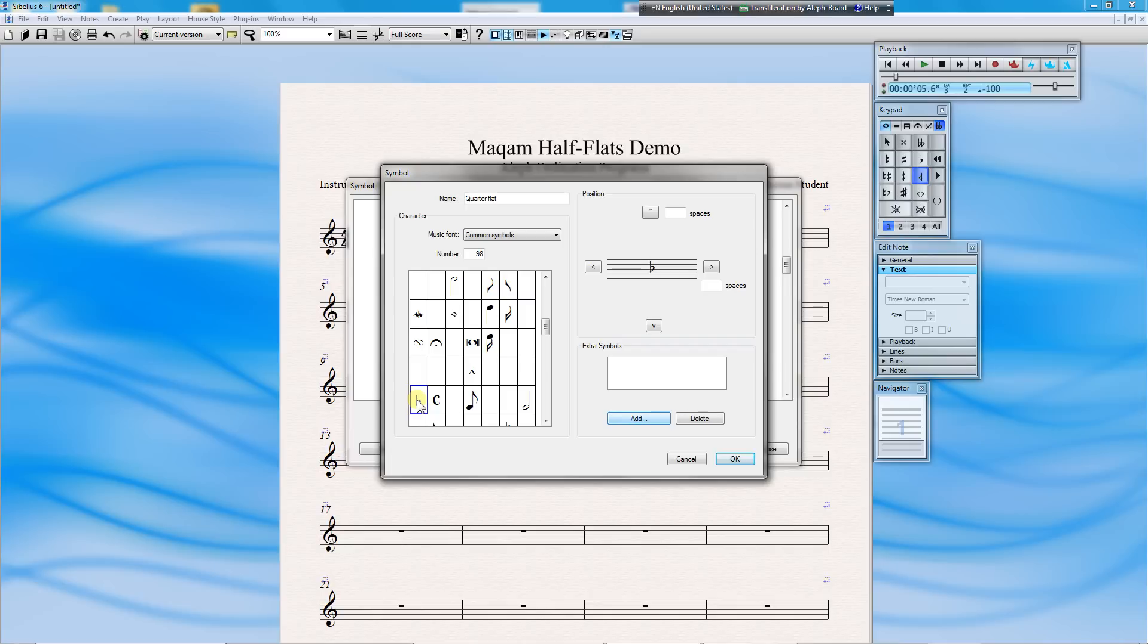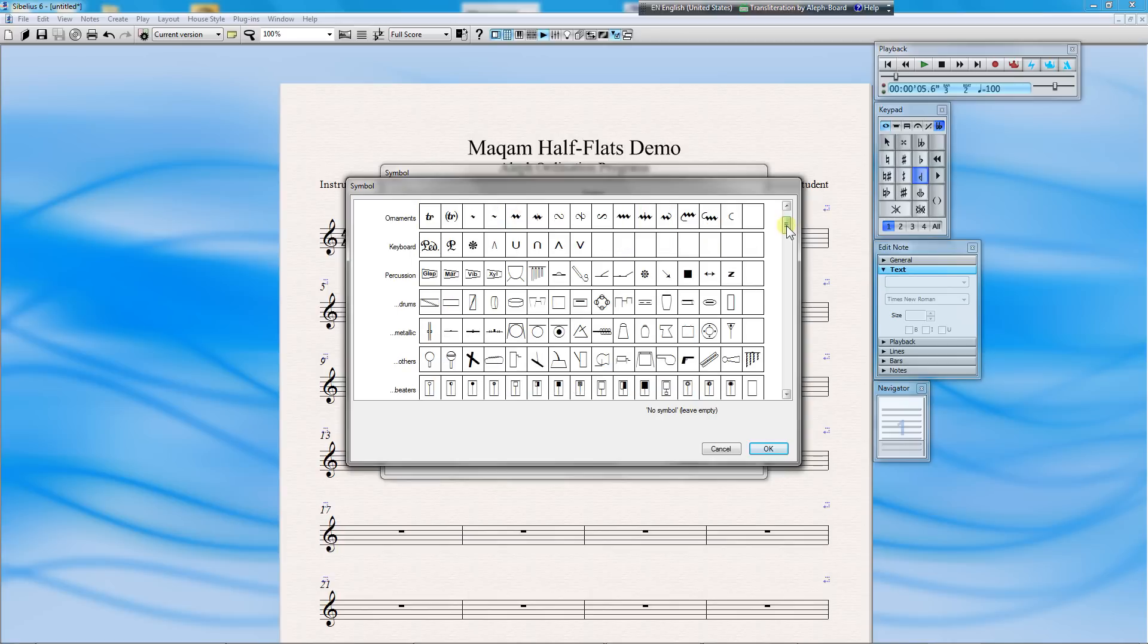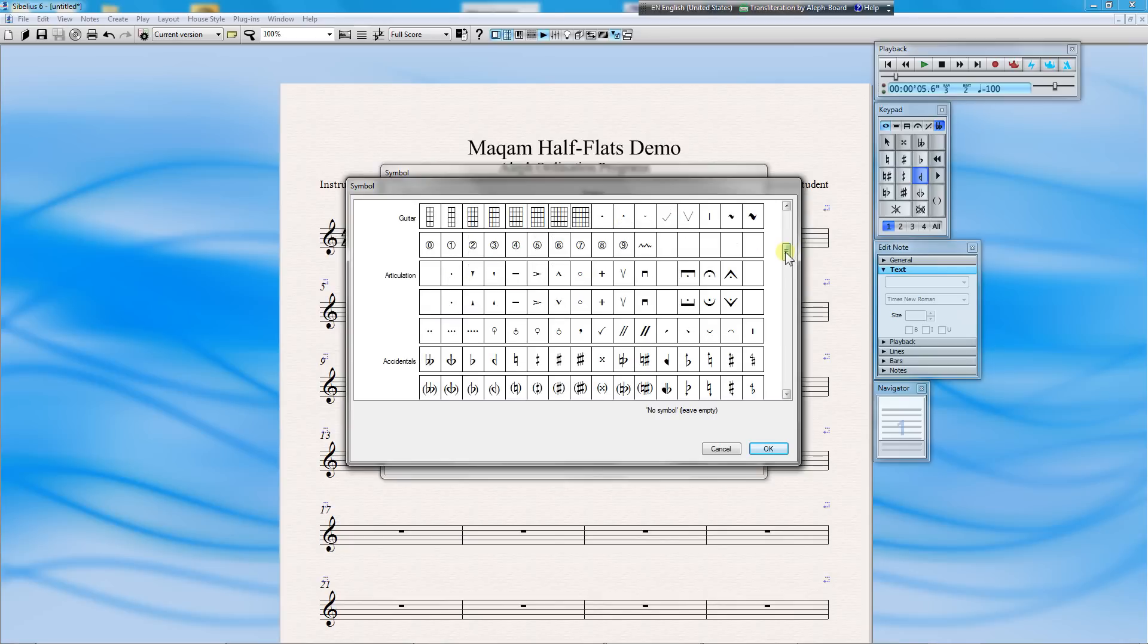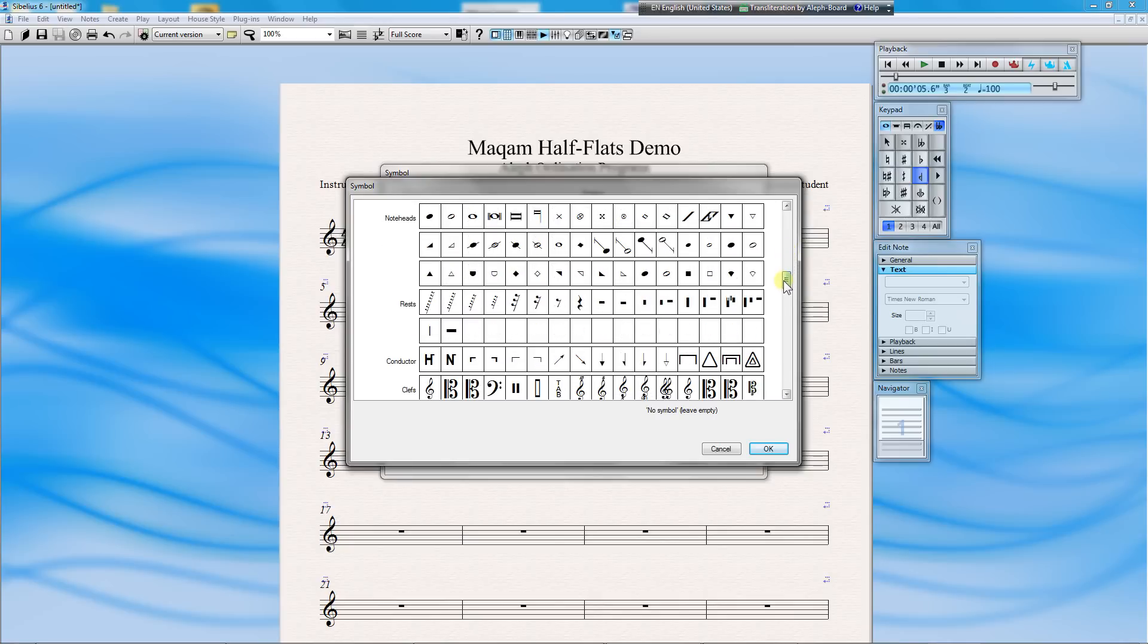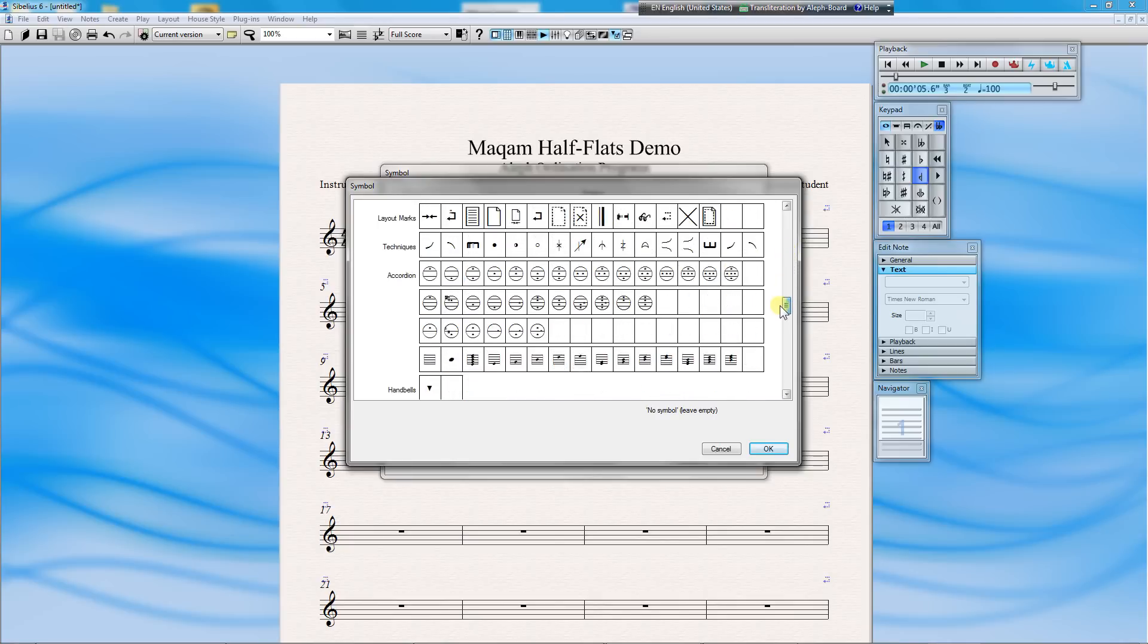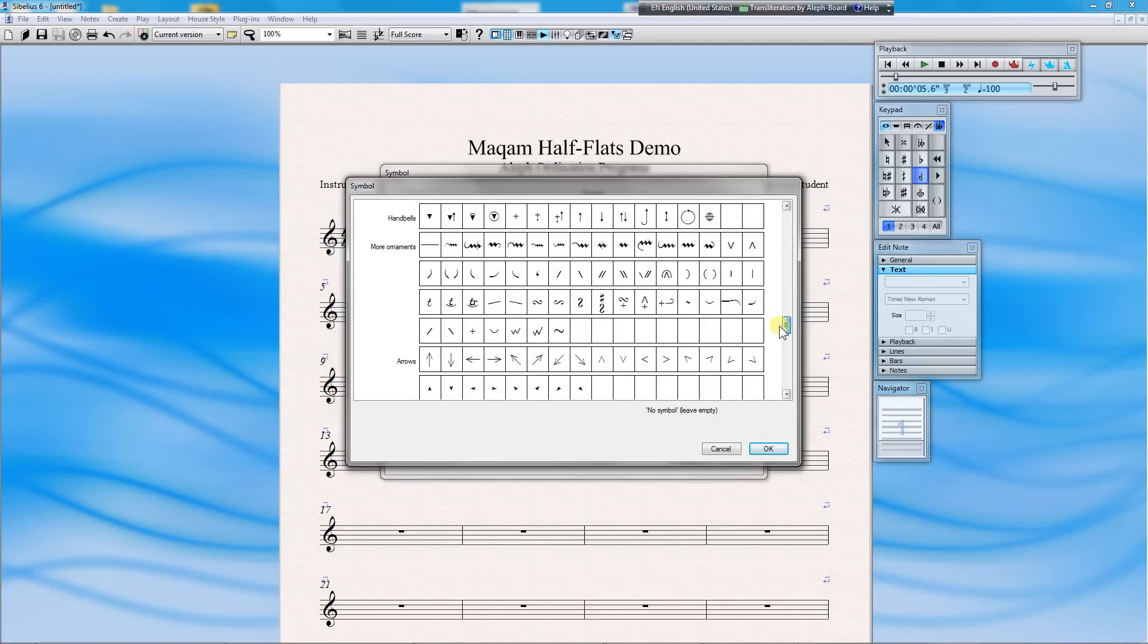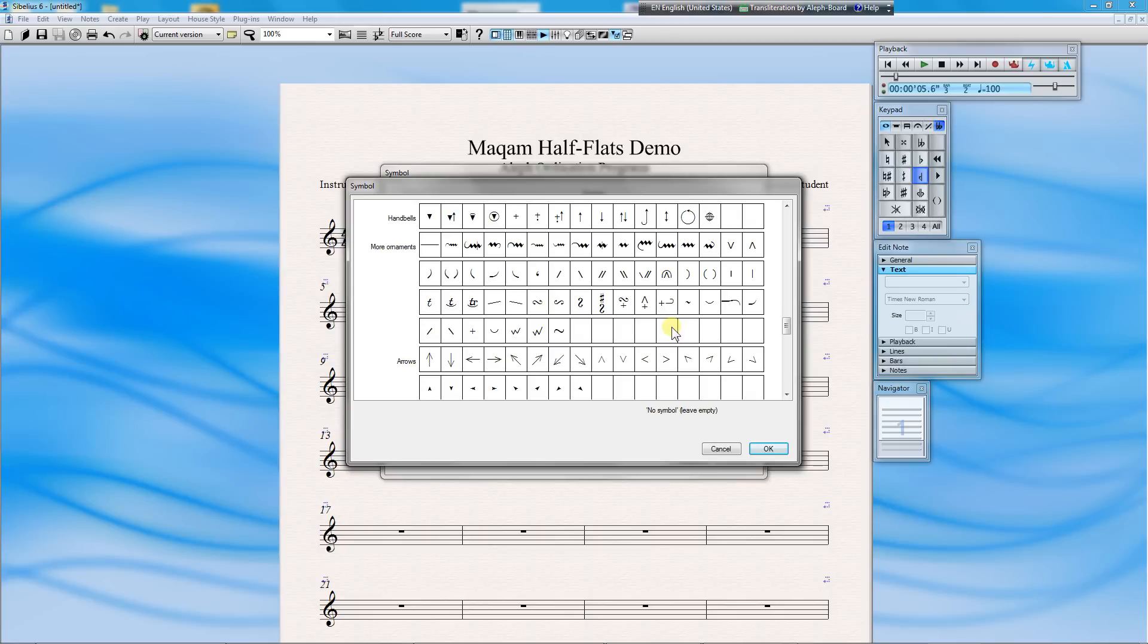Now we're going to add the angled line for the half-flat. Click on Add. This time, we'll add a symbol from More Ornaments. Scroll down until you see More Ornaments. And here, we're going to pick up this symbol on the left.